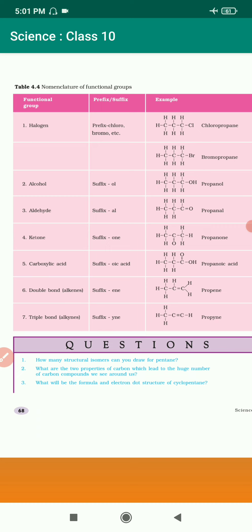Next, for alcohol: when the suffix O-L is added, it becomes an alcohol, and OH is added. For example, propanol — prop means 3 carbons, OH is added, and hydrogen count is 7. For aldehyde, when suffix A-L is used, oxygen is added with a double bond. For ketone, the suffix is O-N-E, giving propanone with 3 carbons. For carboxylic acid, the suffix gives propanoic acid with OH and double bond oxygen added.